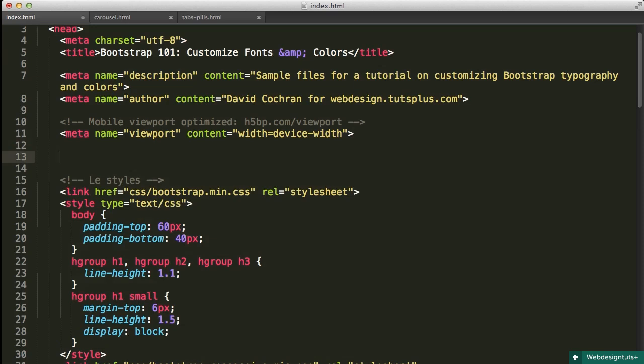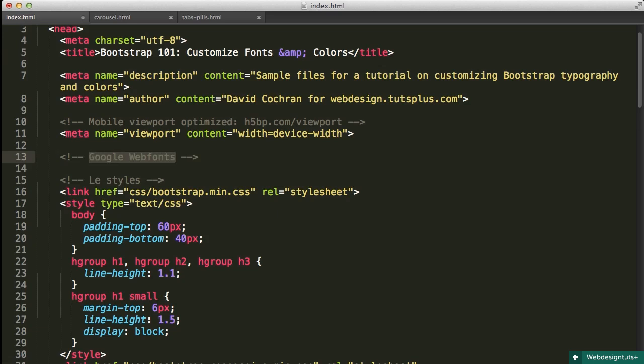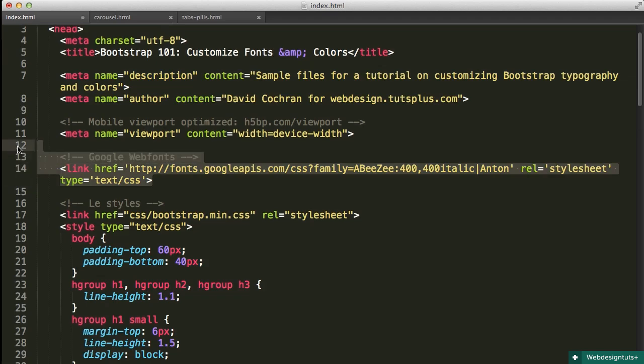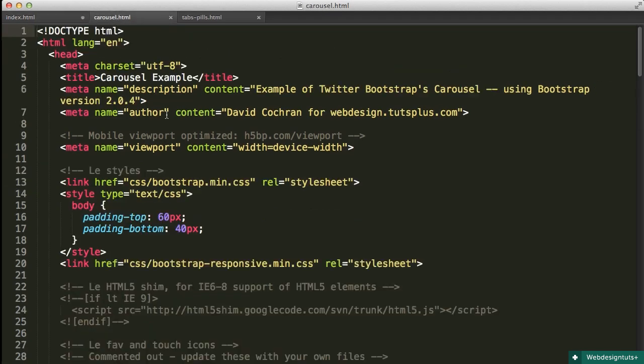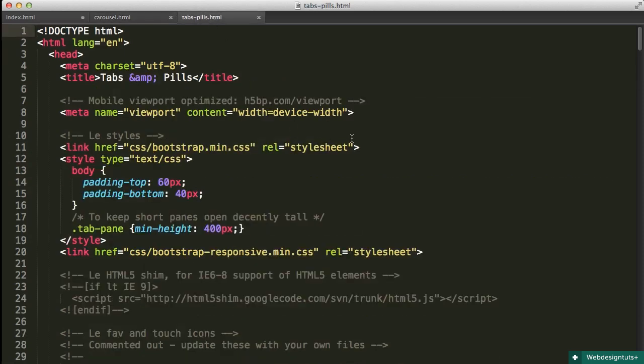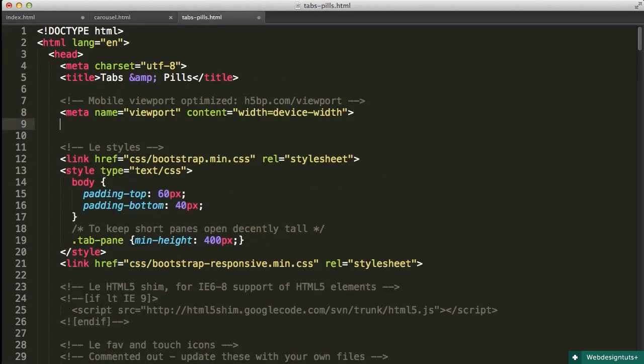And so after line 11 in my file, I'm going to make a comment, Google web fonts. And then I'm going to paste that line. This brings in just those fonts, pulls them into my page and lets me use them. I'm going to add this to my other files as well. So we're going to do the same thing twice more in the carousel and then in the tabs and pills.